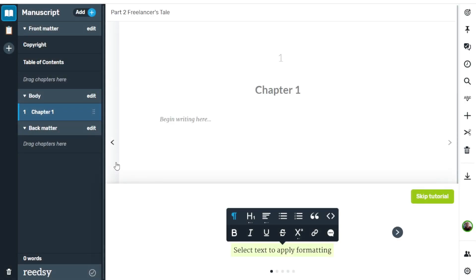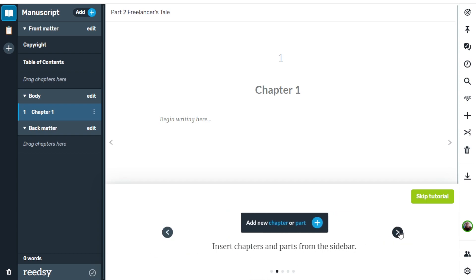From here you get a tutorial that shows you all the cool things in the Readsy writing app. The first feature is being able to select text and apply formatting: you have paragraphs, headers, text alignment, and bullet lists — all the basics you'll ever need to write a book. You can hit Skip the Tutorial, but we're going to go through all five things it covers.